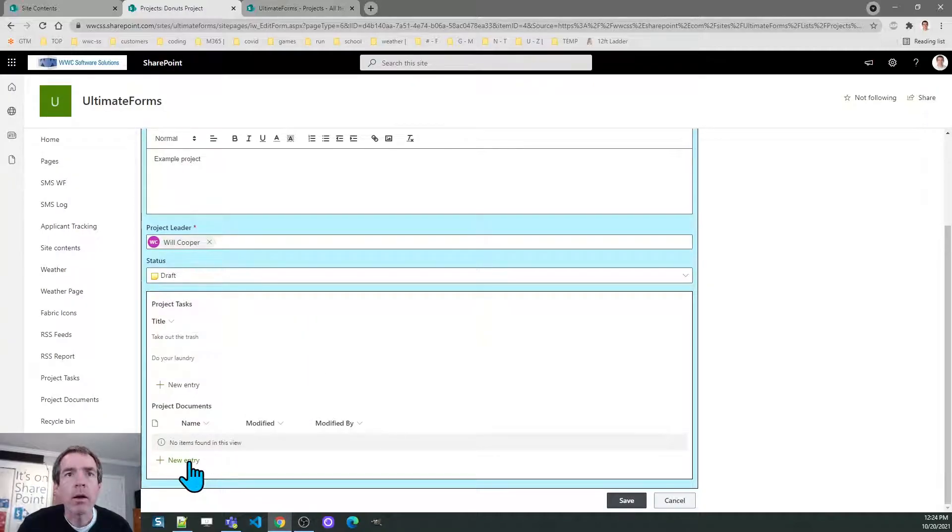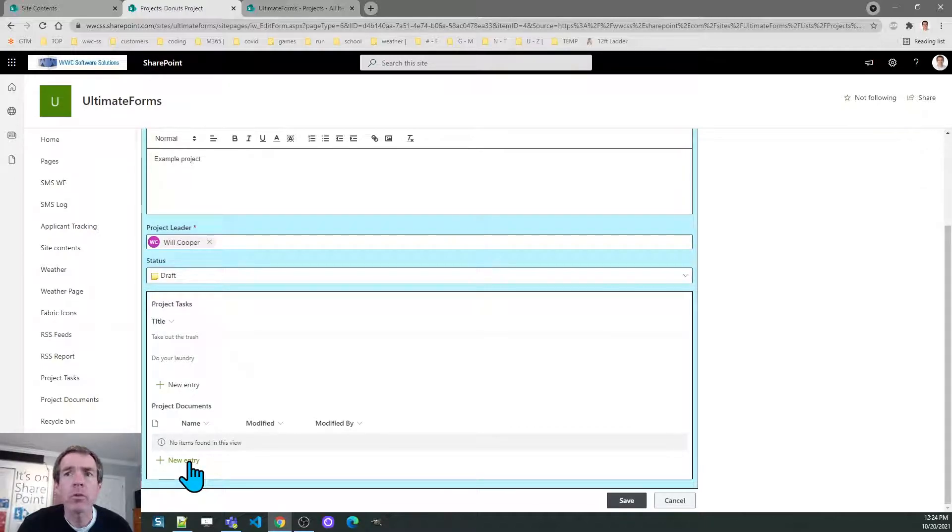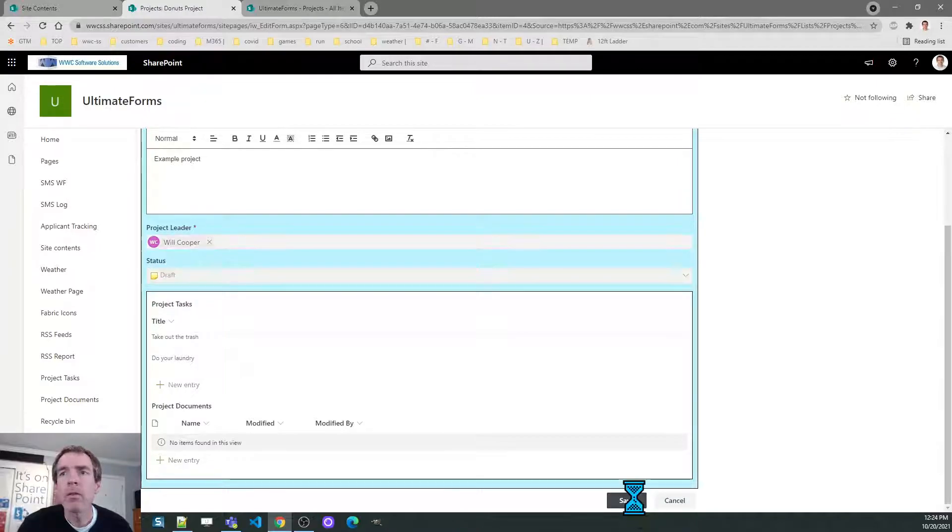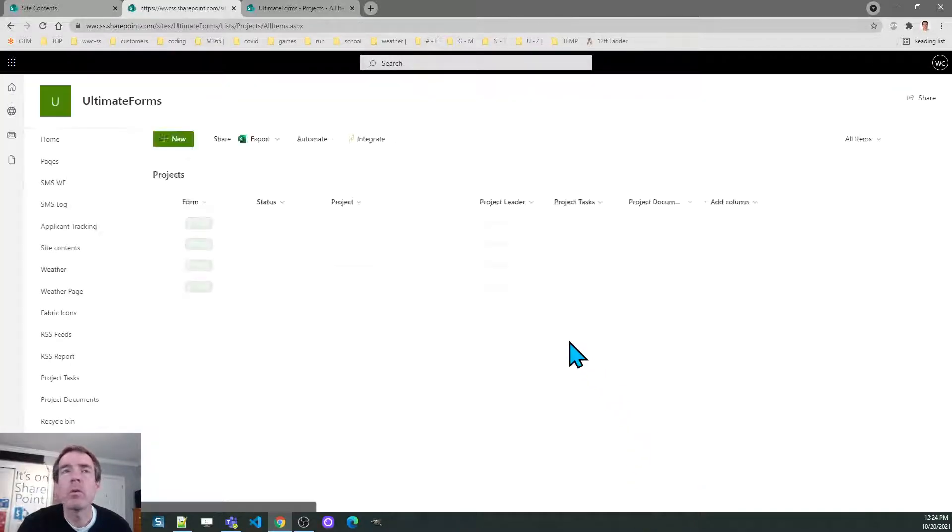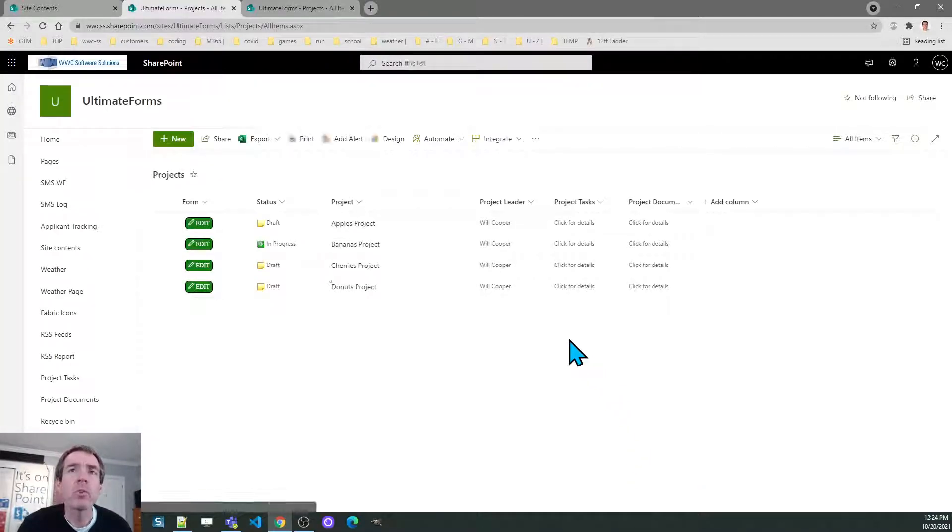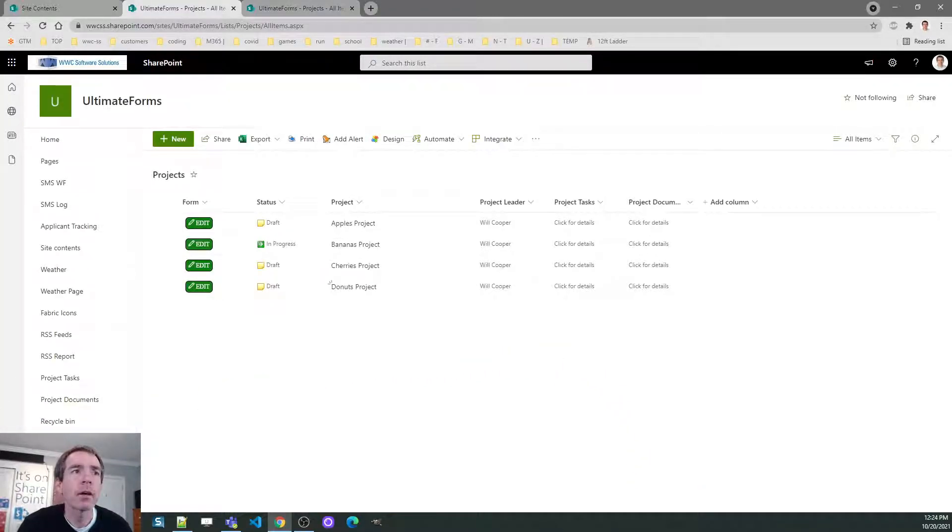Or actually click on new and then you can drag and drop your document. And it works just the same way. And that's it. That's how you use associated items and associated documents.